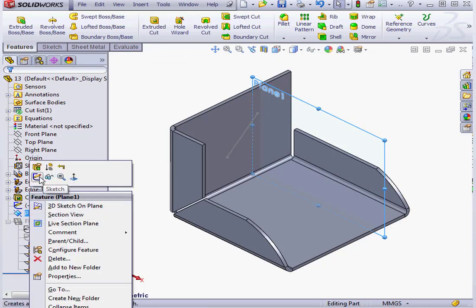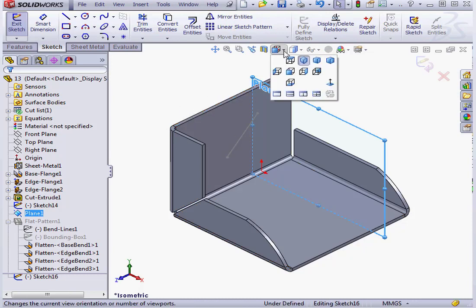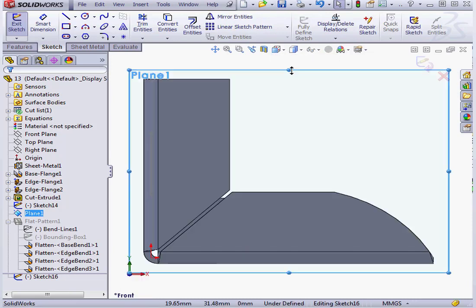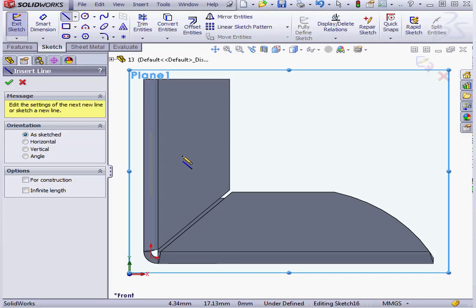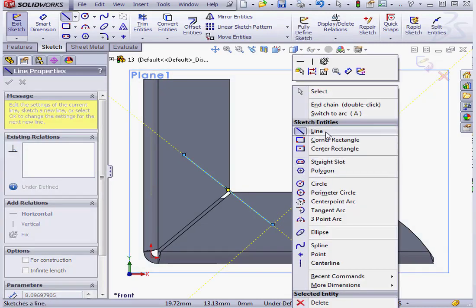Now let's insert a sketch. Right-click, Insert Sketch. Activate the Line command. I'll drop my line about here.